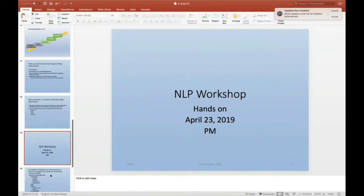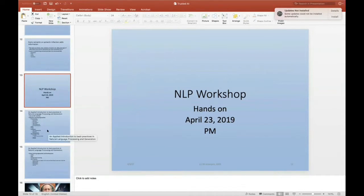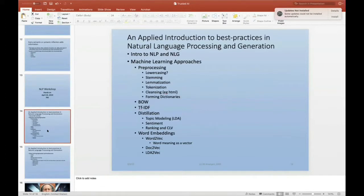It'll be a hands-on workshop where I'll show you through Python code and a Jupyter notebook how to look at machine learning and deep learning approaches to do applied NLP and NLG — natural language processing and generation. The topics I'll cover include pre-processing: lower casing, stemming, lemmatization, tokenization, cleansing, and forming dictionaries; embedding of models like bag of words and TF-IDF; the concept of distillation in topic modeling, sentiment, ranking, and further aspects of distillation.